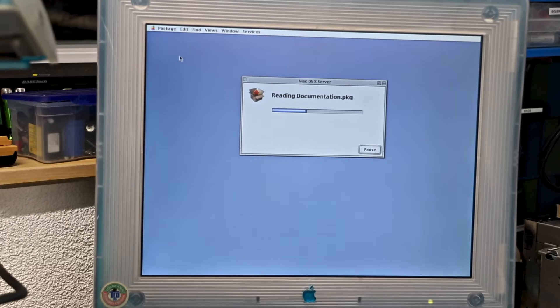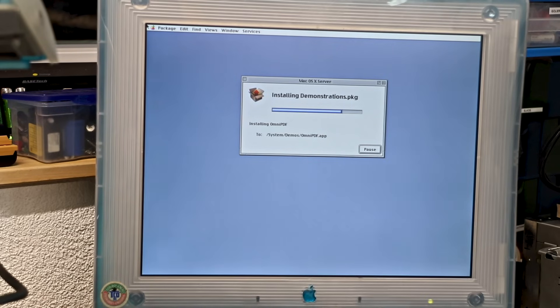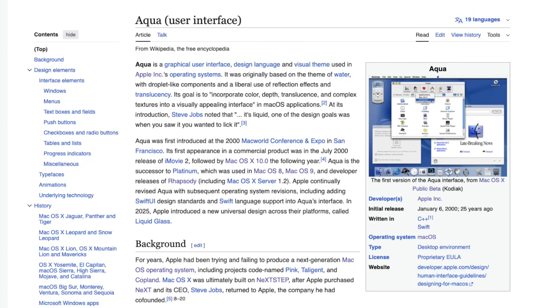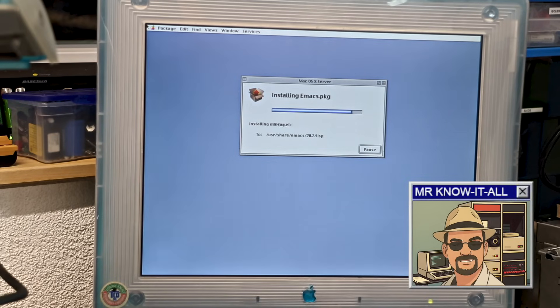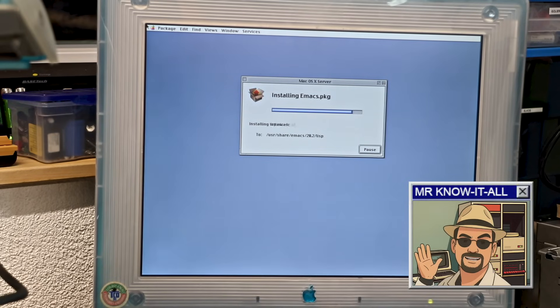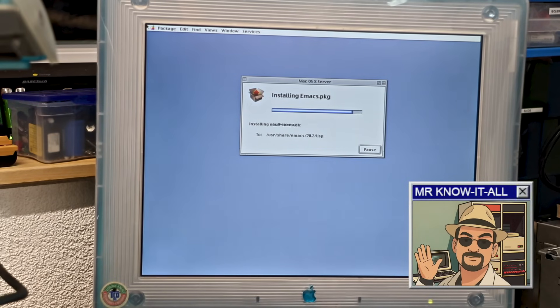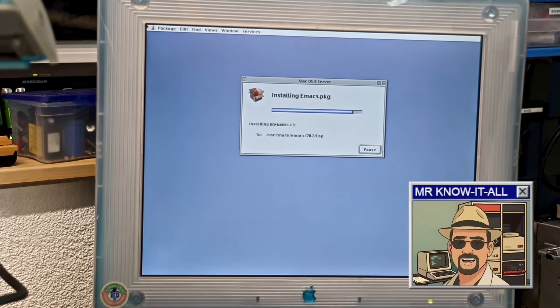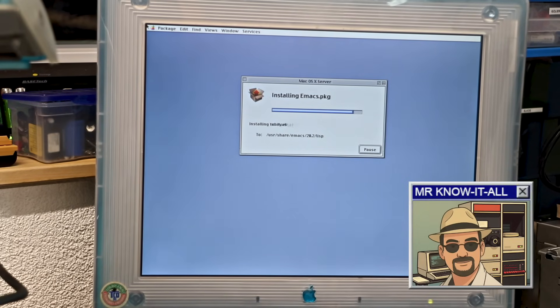That's why the interface still looks more like NeXTStep, with a blend of Mac OS 8's Platinum UI, and why it lacks Aqua, which wouldn't appear until the public beta of OS X in 2000. So basically, this was Apple's rehearsal before the big show. One could say so. It was an intermediate step to affirm Apple's commitment to a Unix-based future, especially after previous attempts to modernize the classic Mac OS had collapsed.